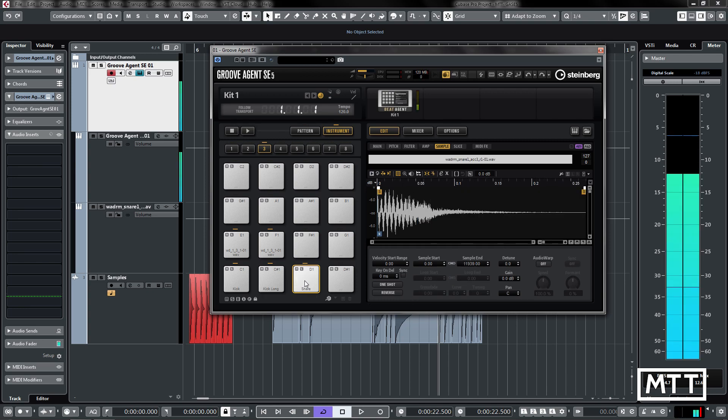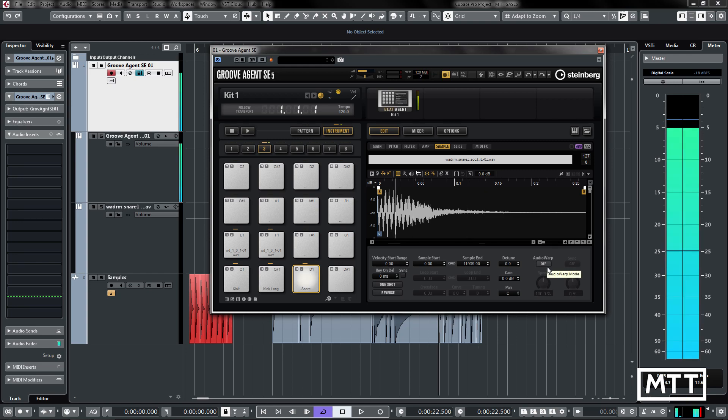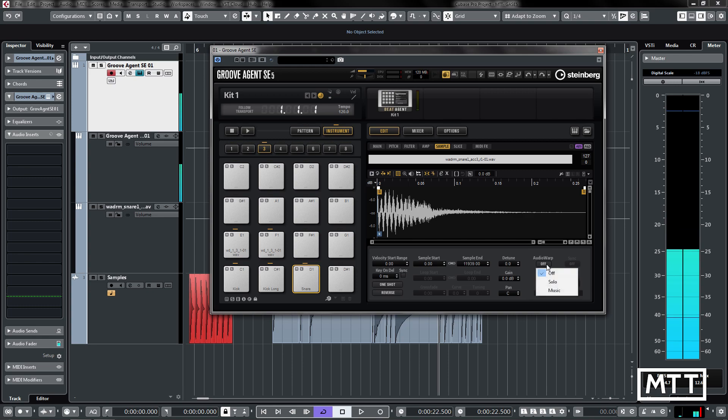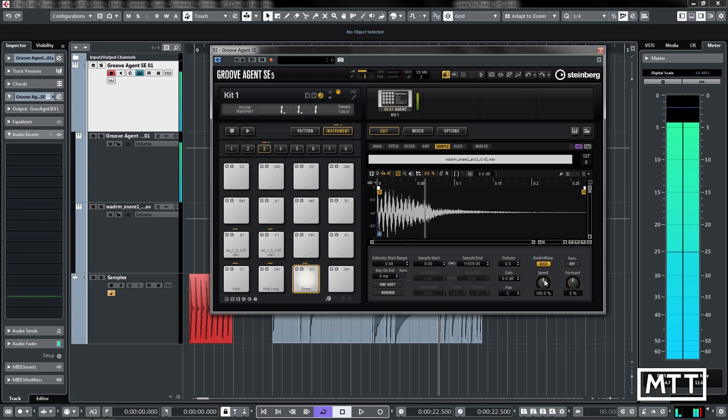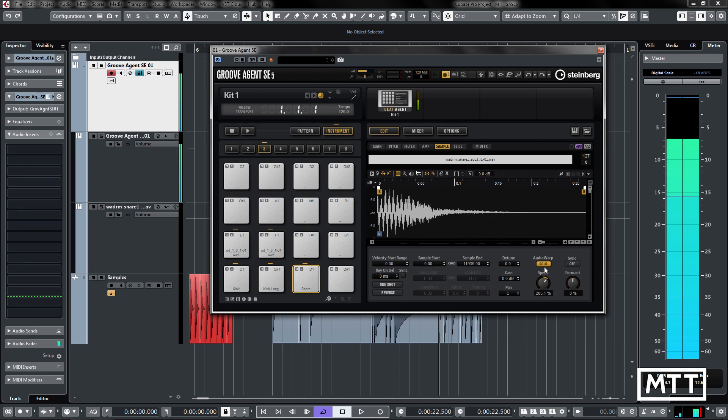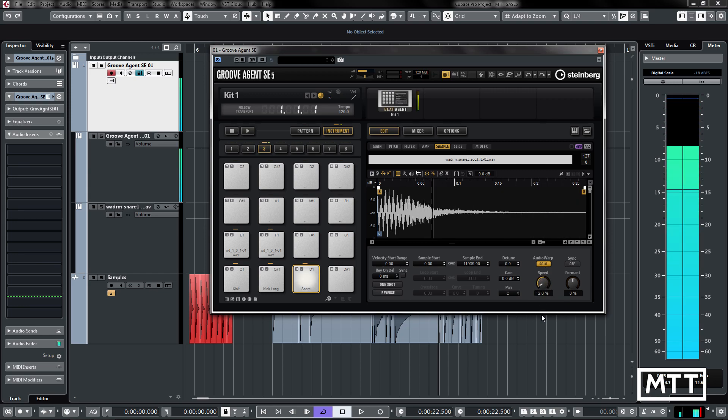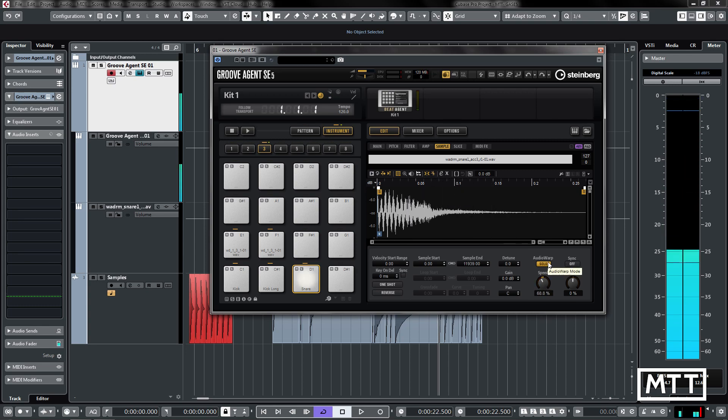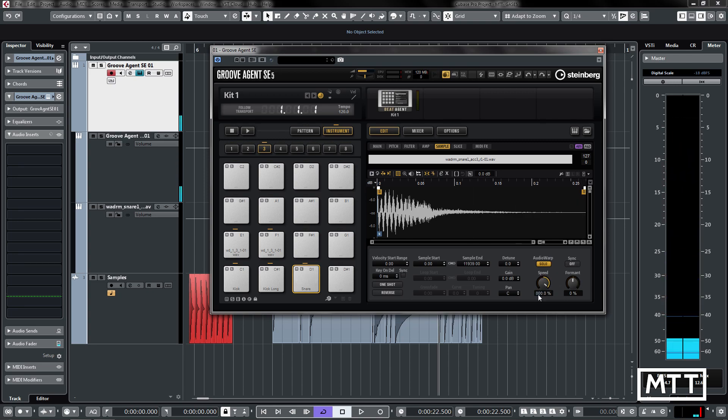On the snare here, the most important part of this really is all fairly straightforward sample editor stuff, but audio warp can be really useful. If I play the snare here, if we turn audio warp on, I'm putting on solo because it's a monophonic sound. We can use the speed and formant controls to control the speed. Here we can go down to get some interesting sample and hold kind of effects, and the formant control allows you to shift the formants in the sound.